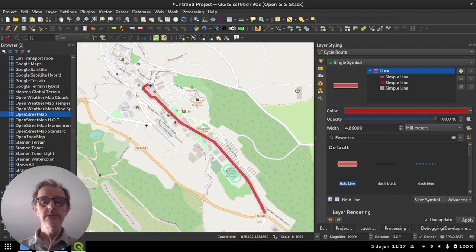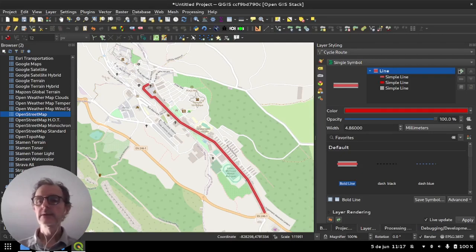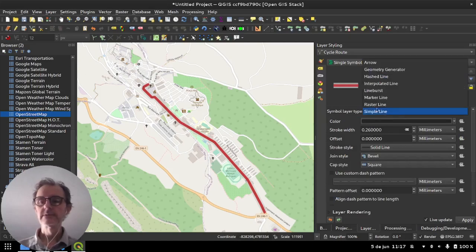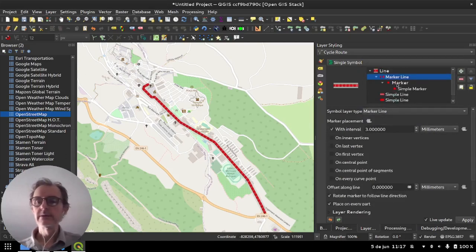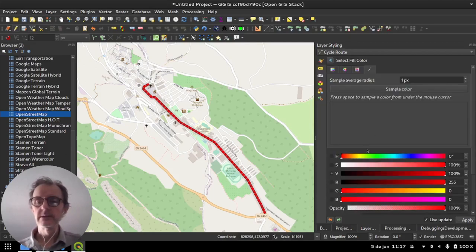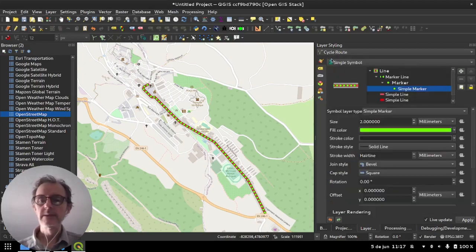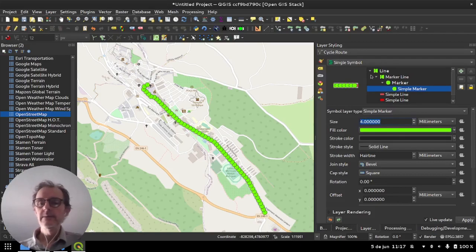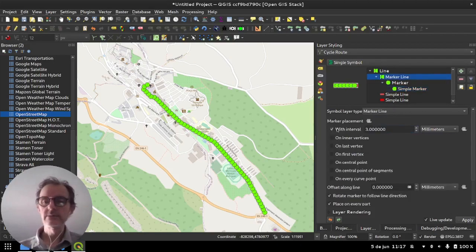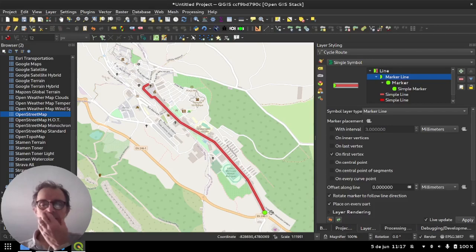And then what we're going to be doing is adding in another symbol layer here and we're going to change the type to marker line. When you make a marker line layer then you get a row of dots basically along your line. I'll just make the size a bit bigger so you can see them more easily. And then what we want to do is set some options in the marker line to tell it we don't want to draw it every three millimeters. Rather we want to draw it on the first vertex. Now you can see it's over here at the start of the line.